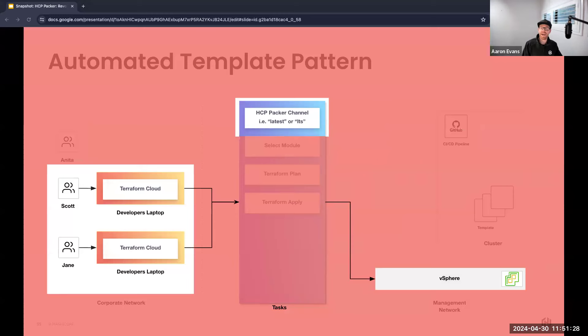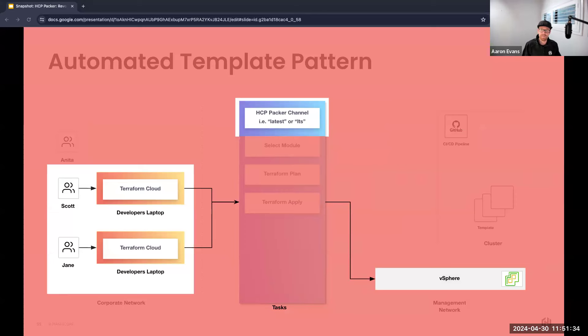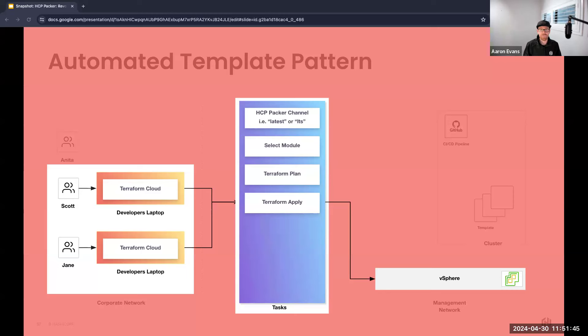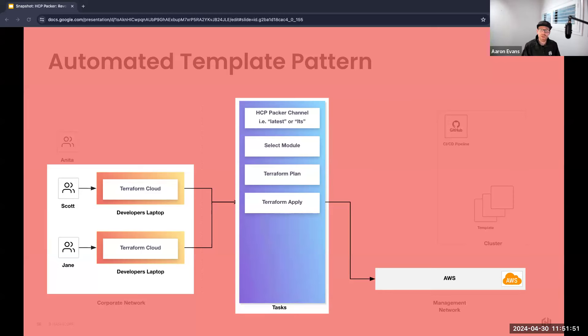From Scott and Jane's perspective, they get to use the power of HCP Packer channels for their development environments, allowing them to choose different versions of a template like the latest or the LTS or the stable version. The key aspect from a developer's point of view is that they can leverage Terraform for vSphere environments just like they have used for public cloud environments. And as we transition from on-prem environment maybe to an AWS environment, the process remains comfortably familiar for Scott and Jane.